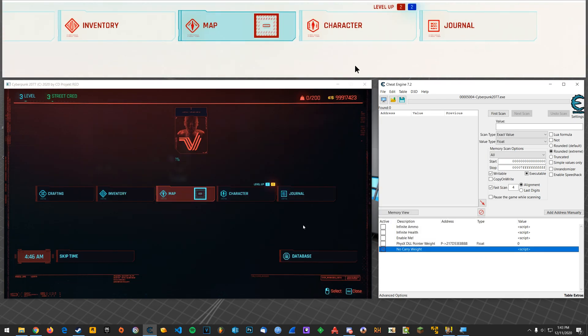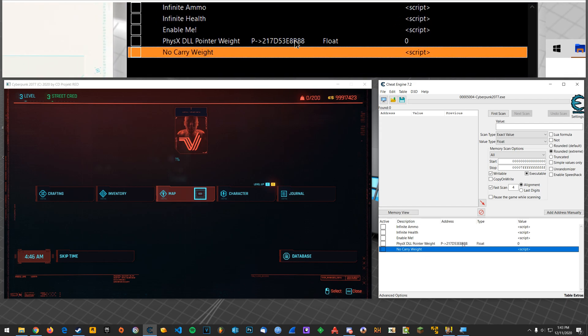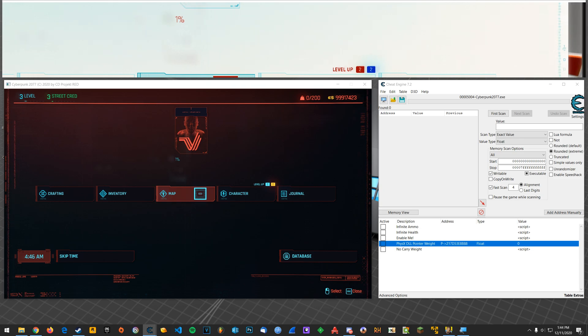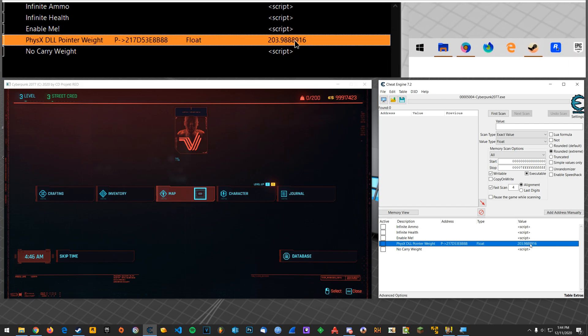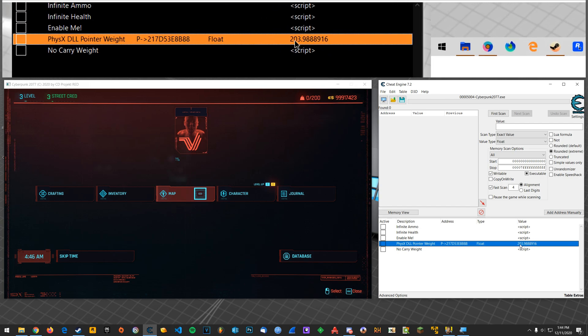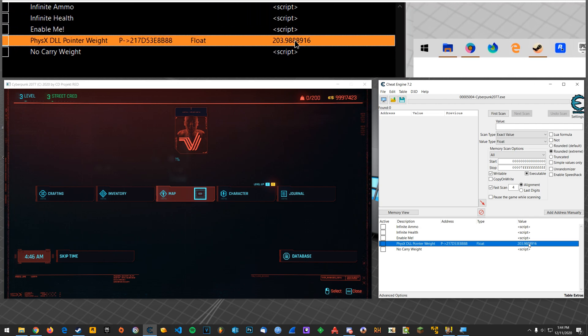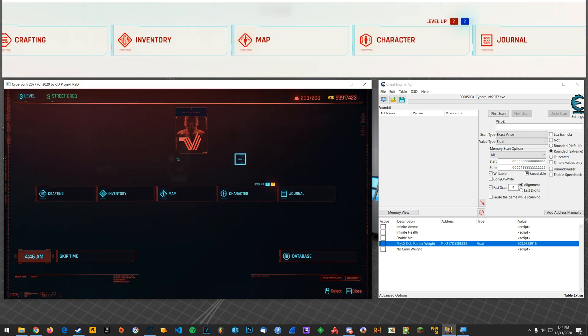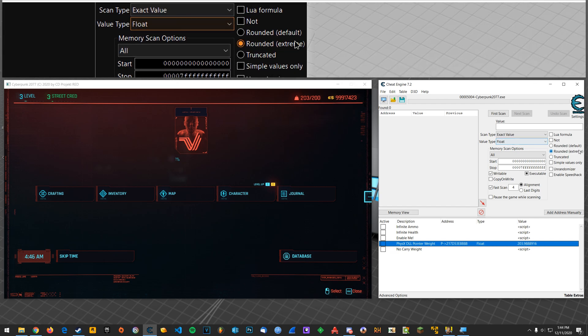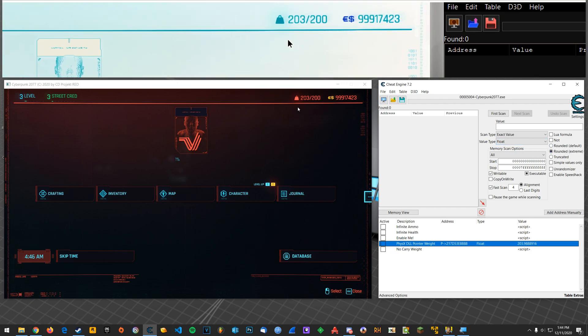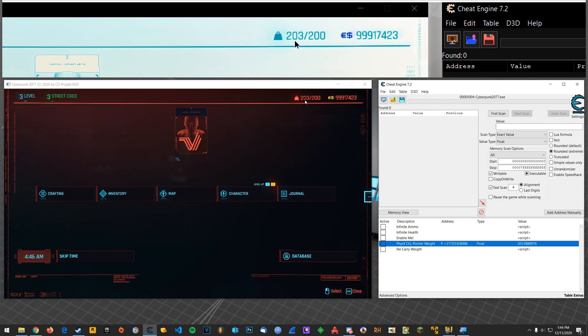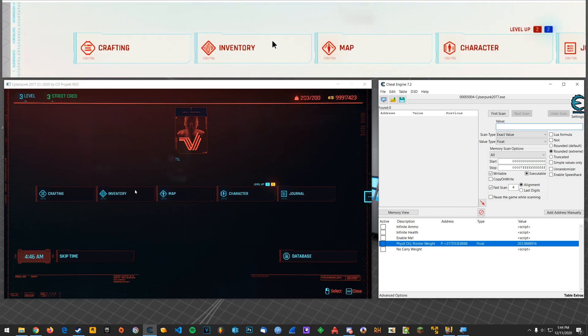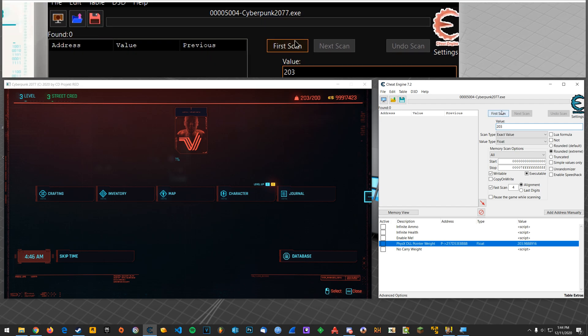All right, so for those of you who are interested in actually finding this value and what it is, what was it before, it was like 203.98886 or something like that. Basically the way that carry weight works in the game is there is a level of precision out here that luckily you don't have to worry about. With Cheat Engine, you can just make sure you have float selected. And you can have extreme or default selected. And you just need to search for this number right here. So if it's 203 now, I would search for 203.